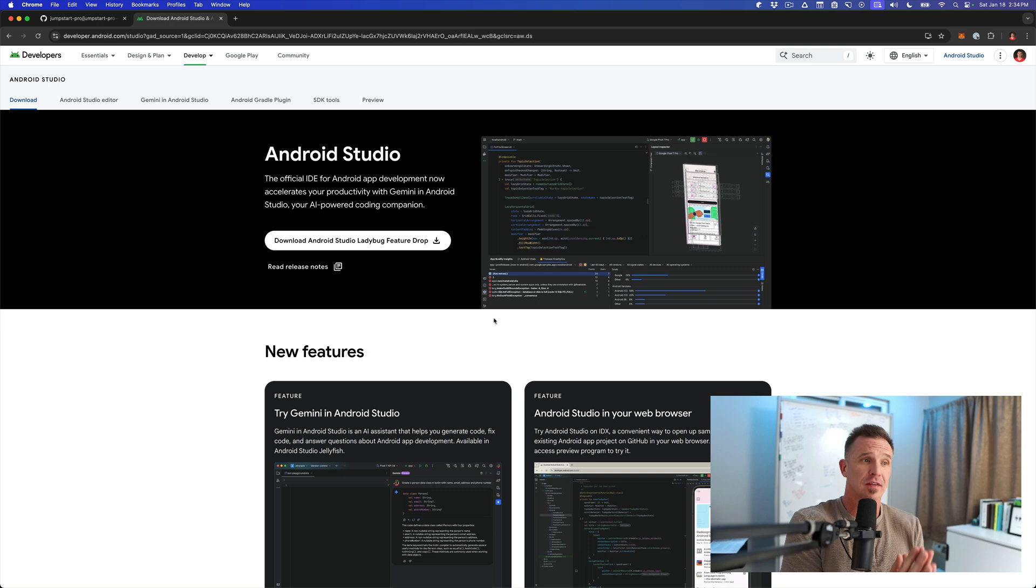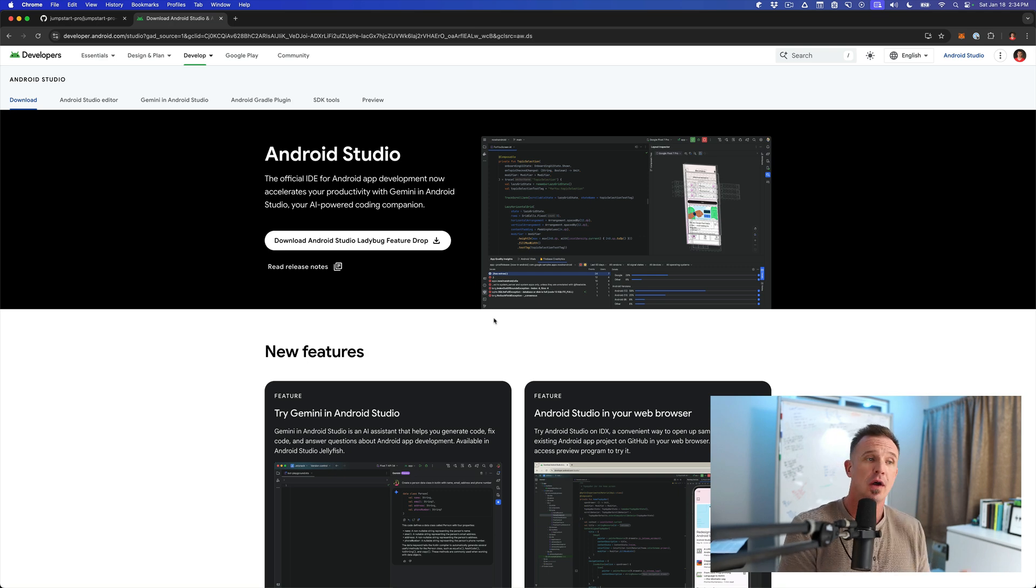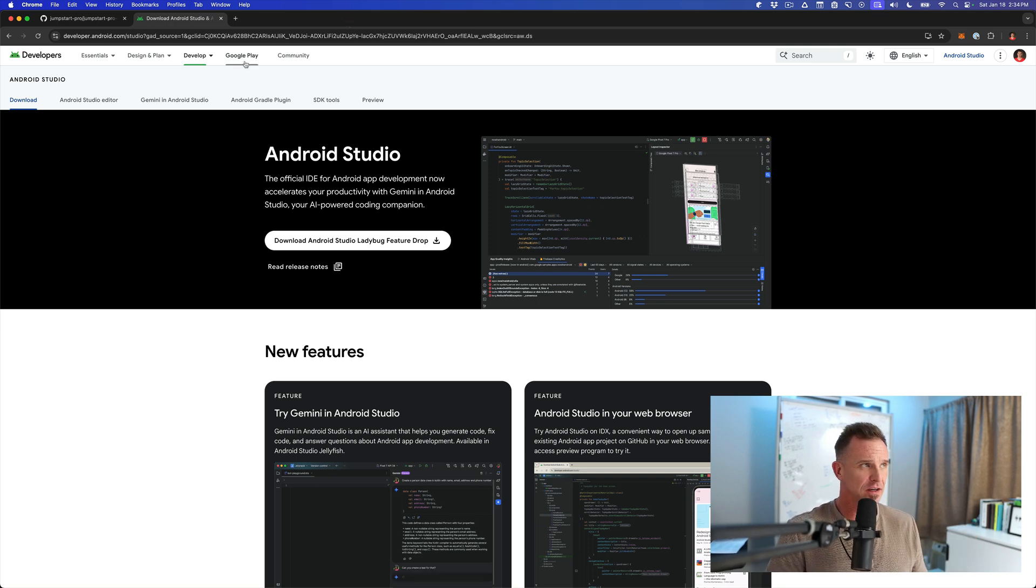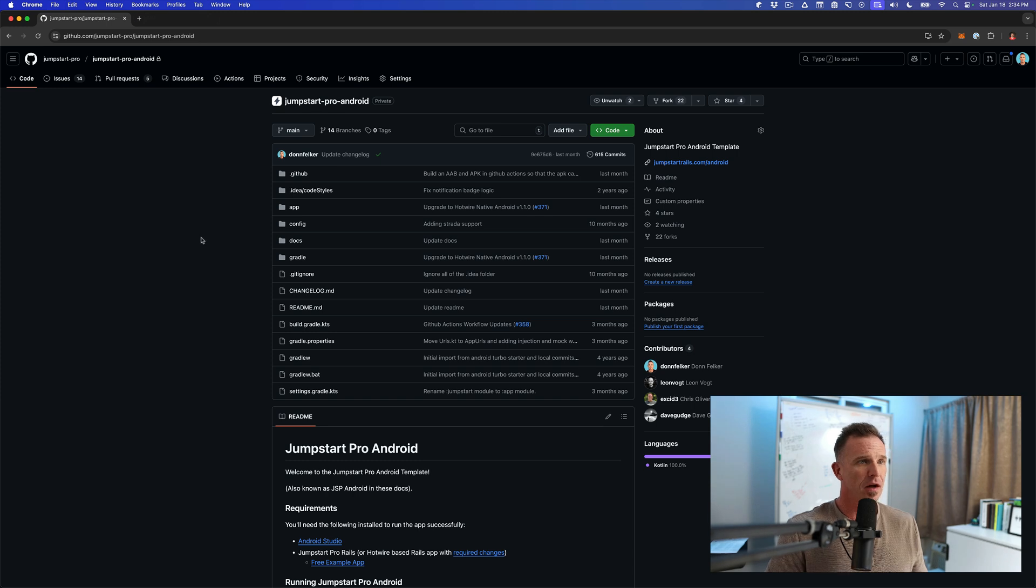But even as I record this, they could release a new version tomorrow and this page would change. So just download the latest version of Android Studio.